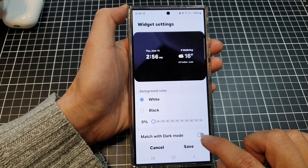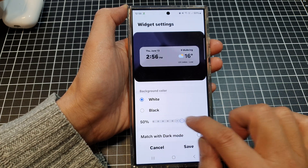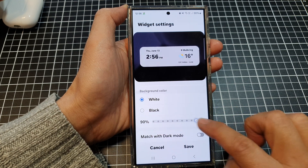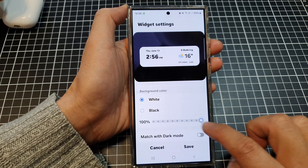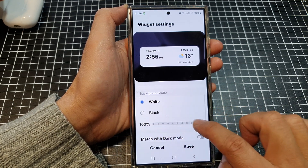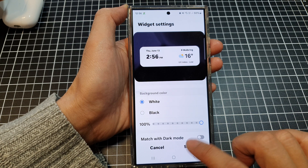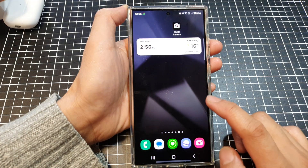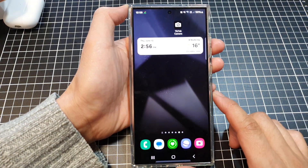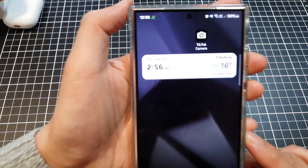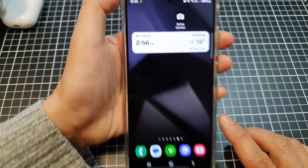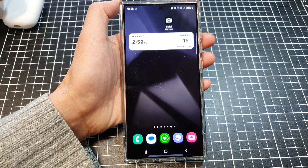I'm just going to turn off the dark mode here so that we can turn on the transparency. And that's it. Now tap on save. Thank you for watching this video — please like and subscribe to my channel for more videos.